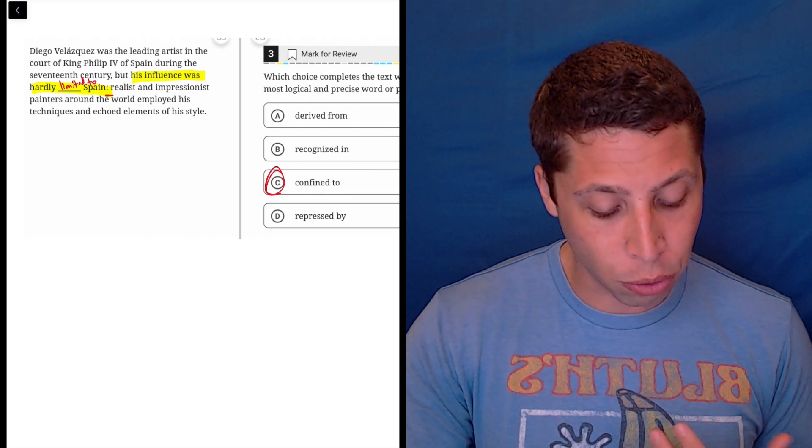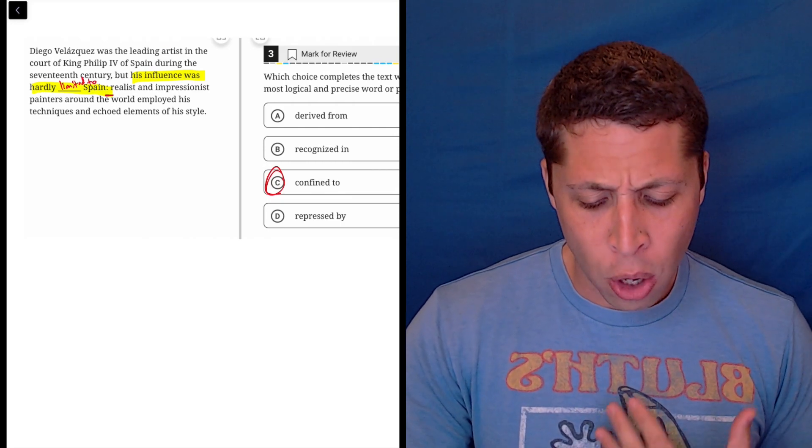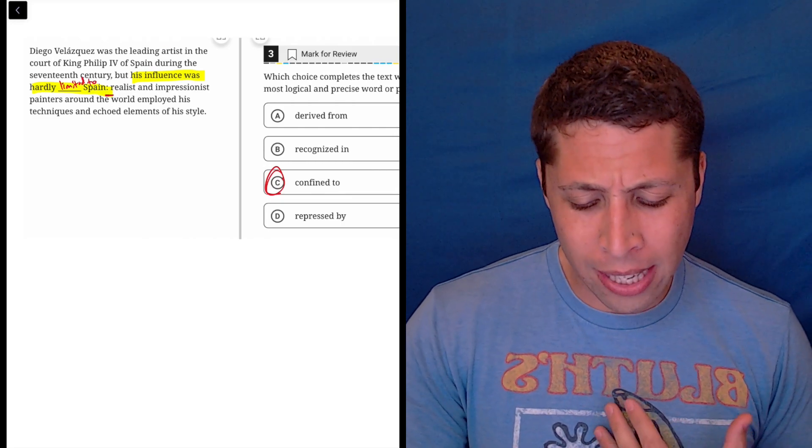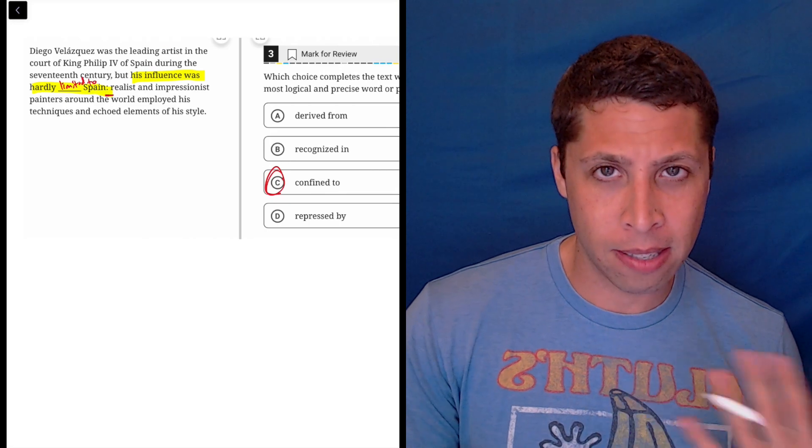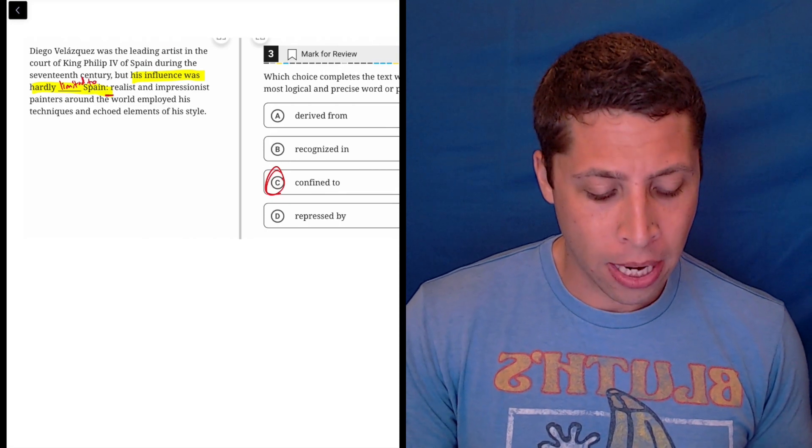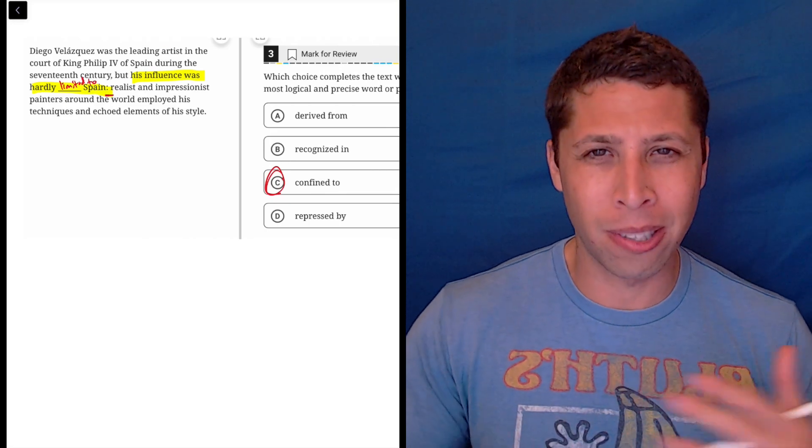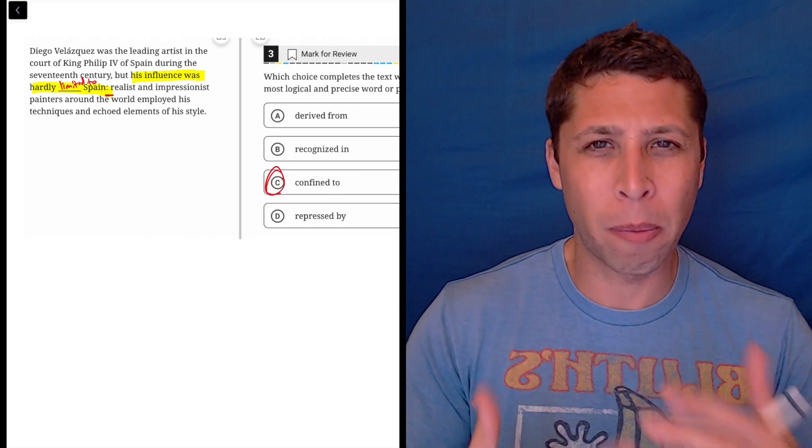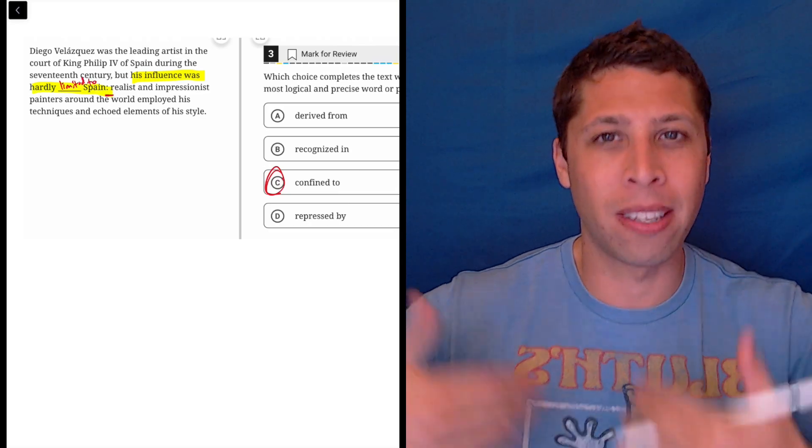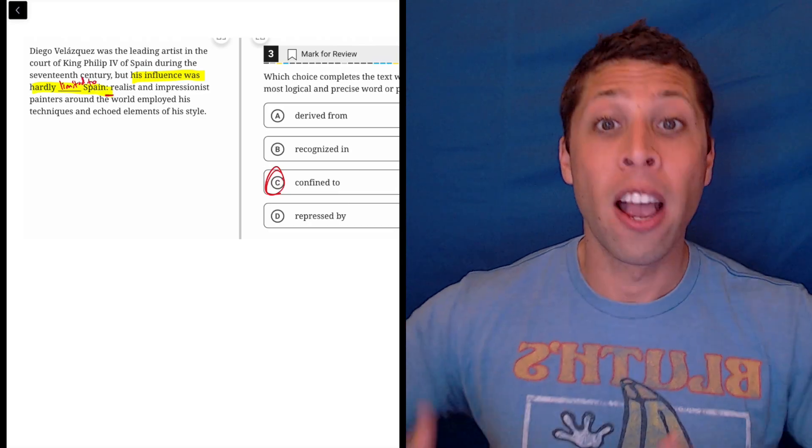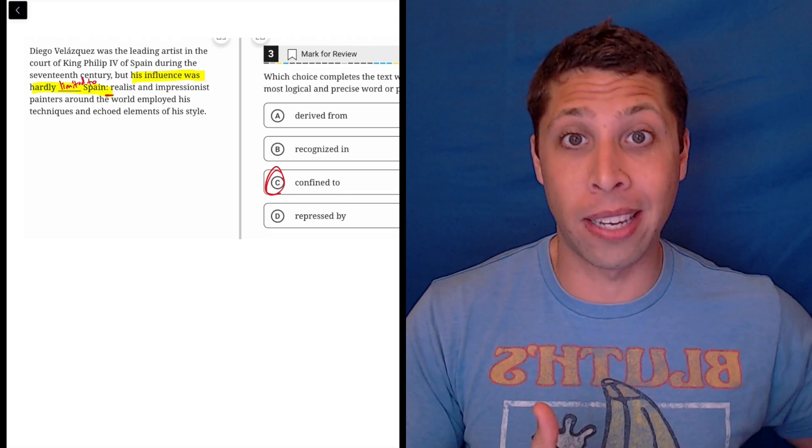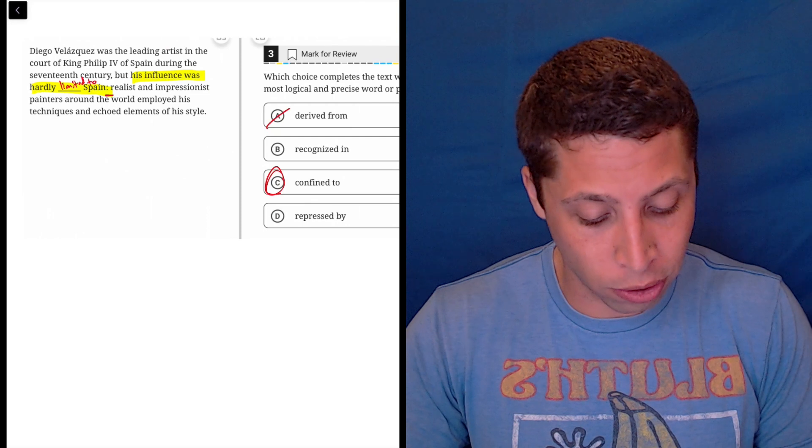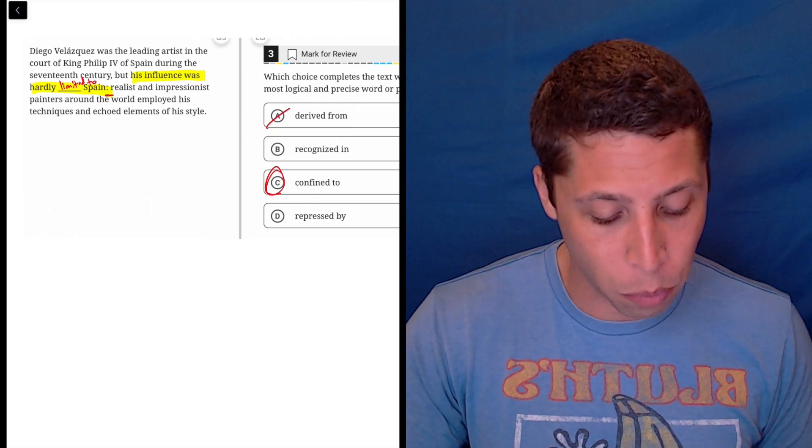Just to talk about the other choices: derived from, well, he lives in Spain, I guess. He's Spanish, but derived from Spain, it's not like his influence is coming from Spain. They're not saying Spain is influencing Velasquez. They're saying Velasquez is influencing everybody else. So this is kind of just reversing the sentence in a weird way.